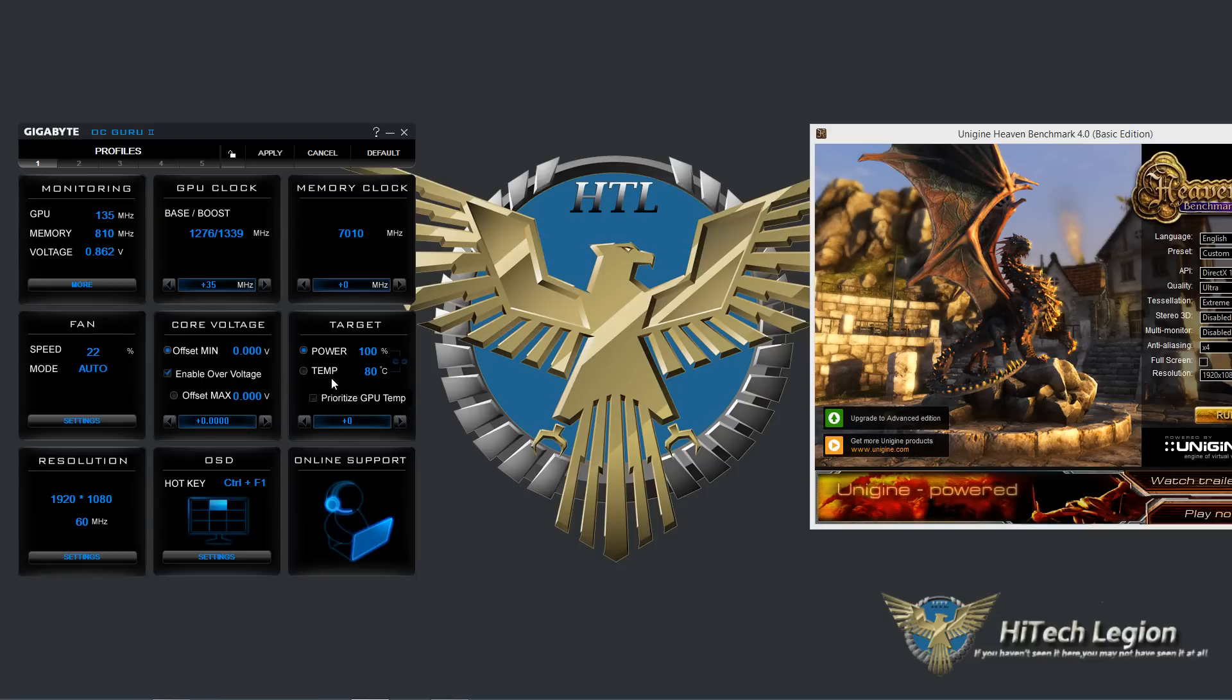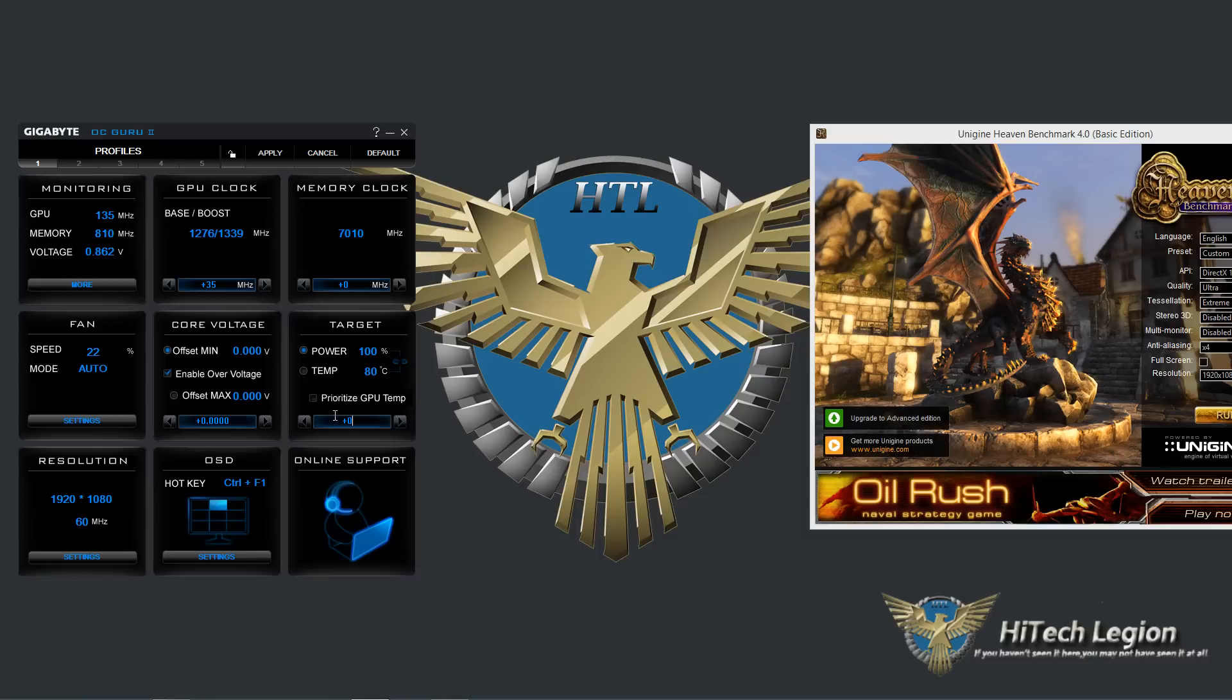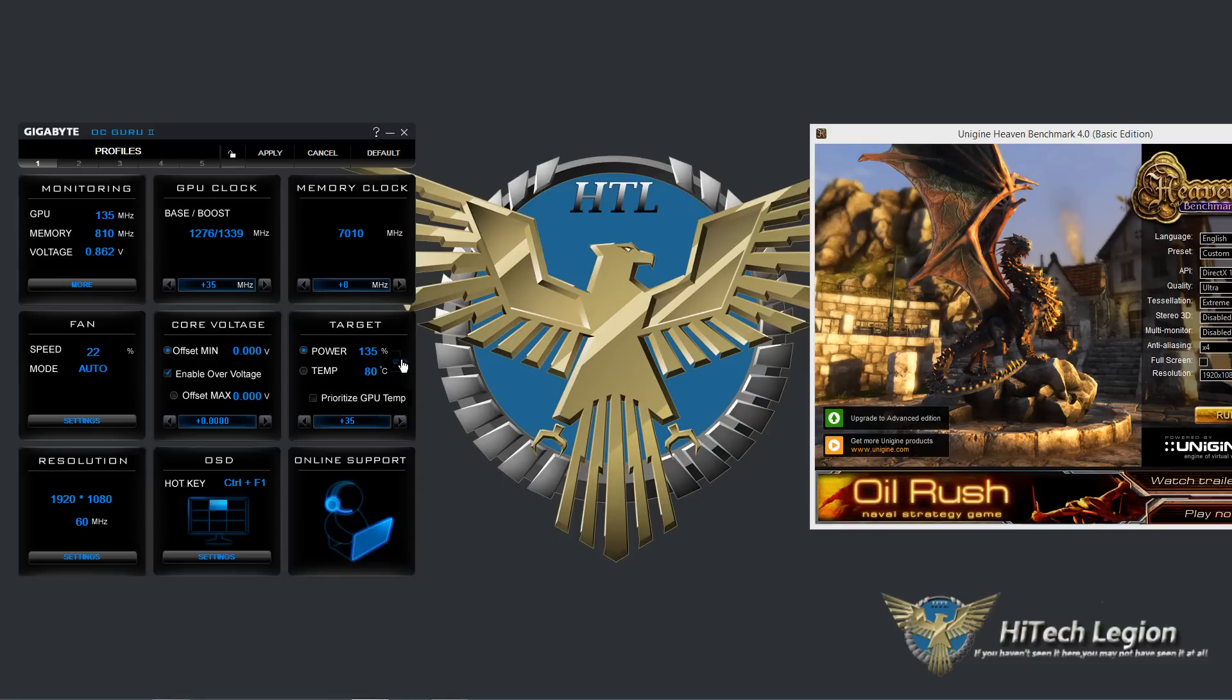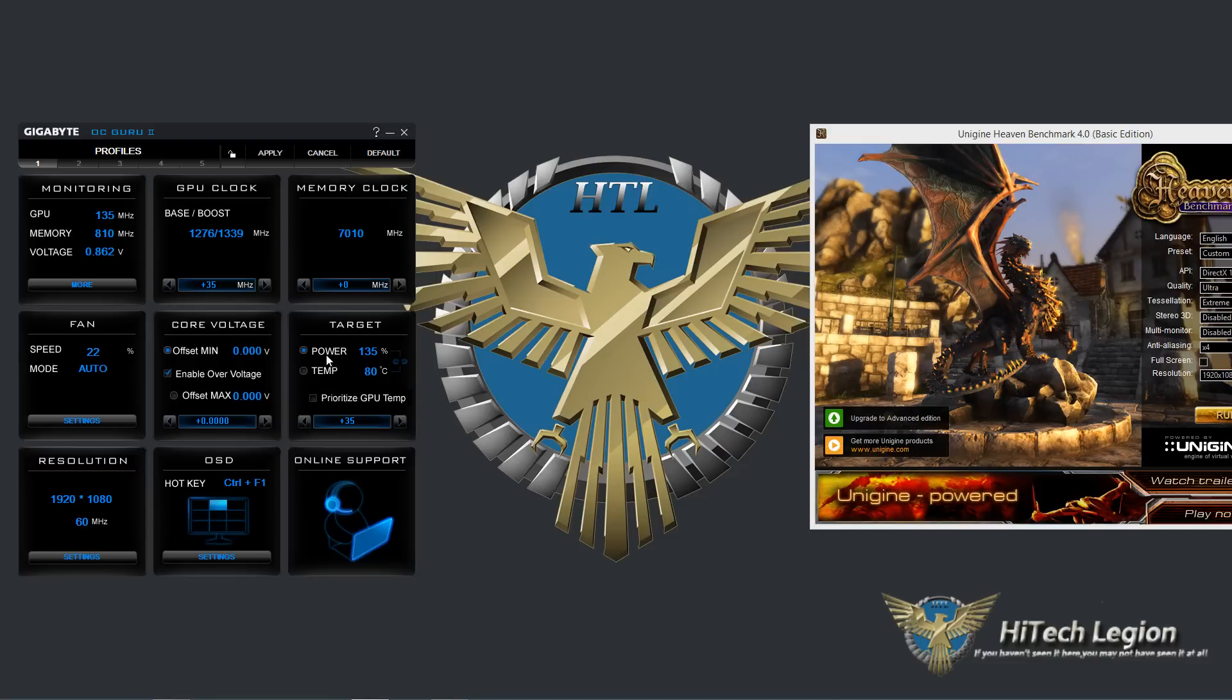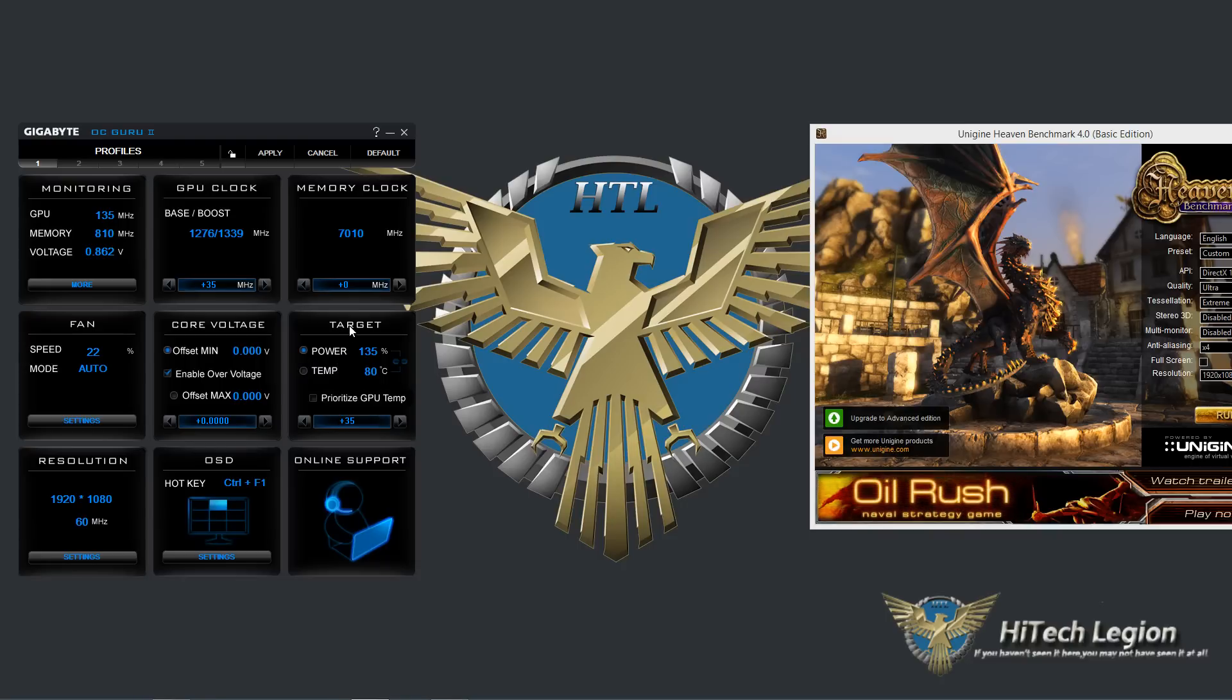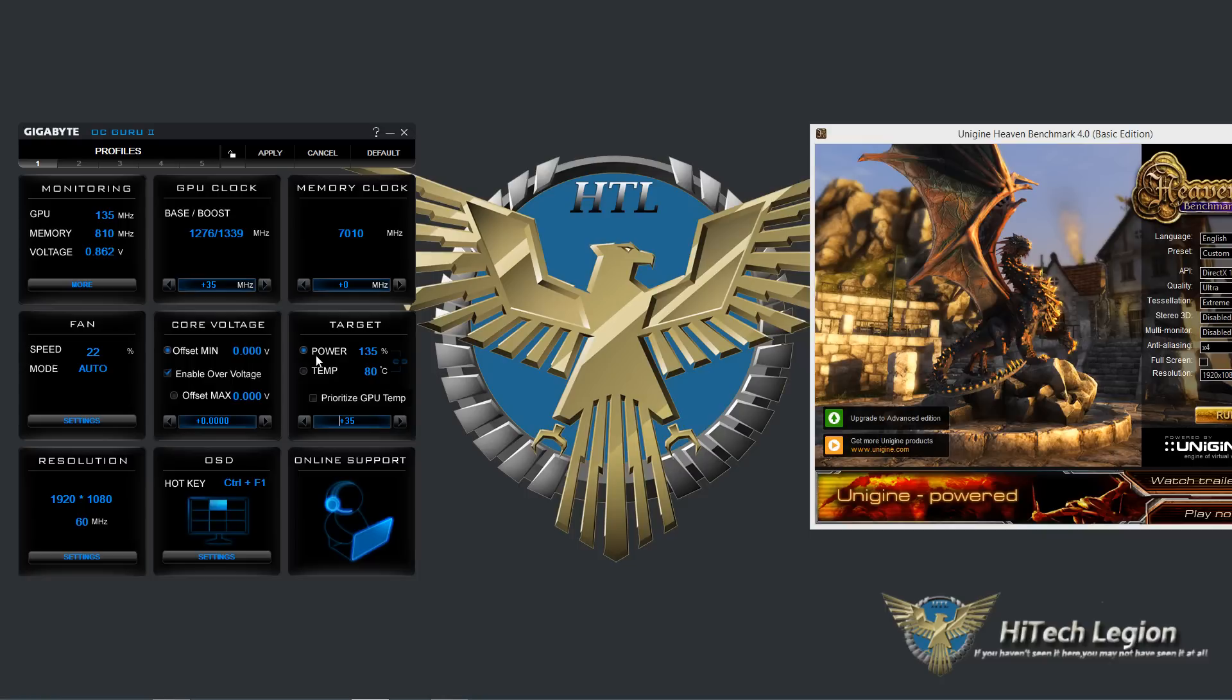You've also got your target power and target temperature. So your power you can set up to 135% on this card and you've got a couple other things you can do. You can link the power and temperature together and you can also prioritize the GPU temp. So basically what that's going to do is the card is going to try to hit the power threshold or the temperature threshold and basically the prioritizing of the temperature would mean that it would hit the temperature and if it hit the temperature it wouldn't try to go any further with the power.